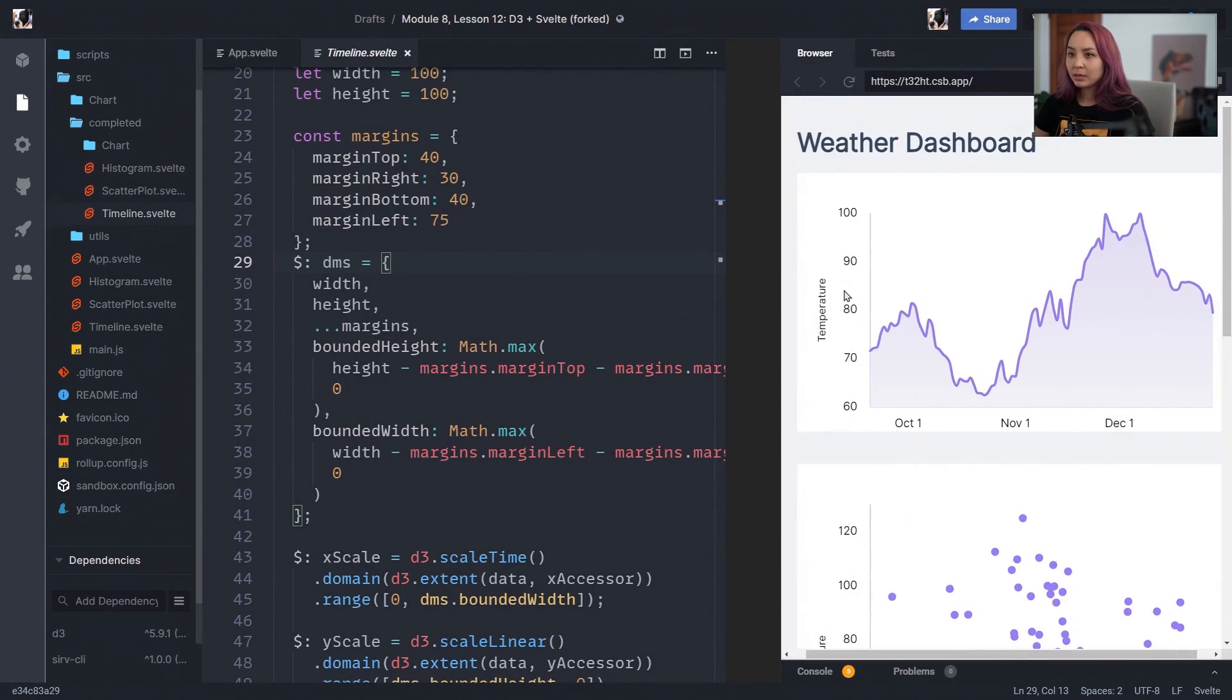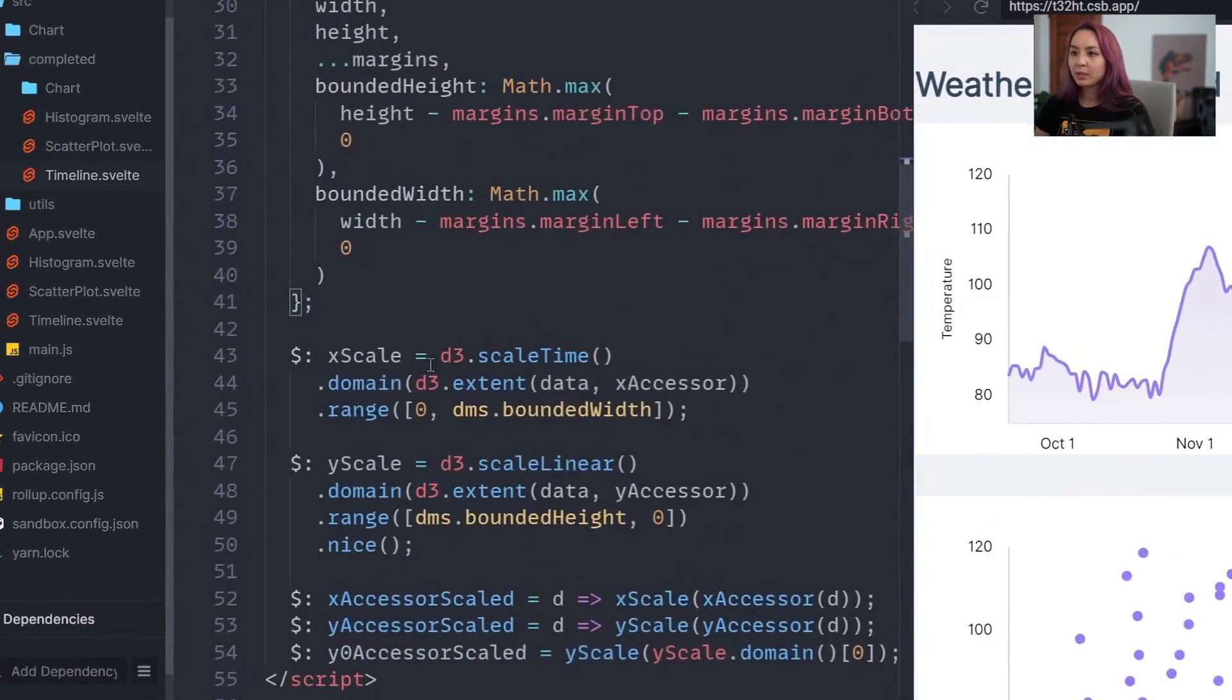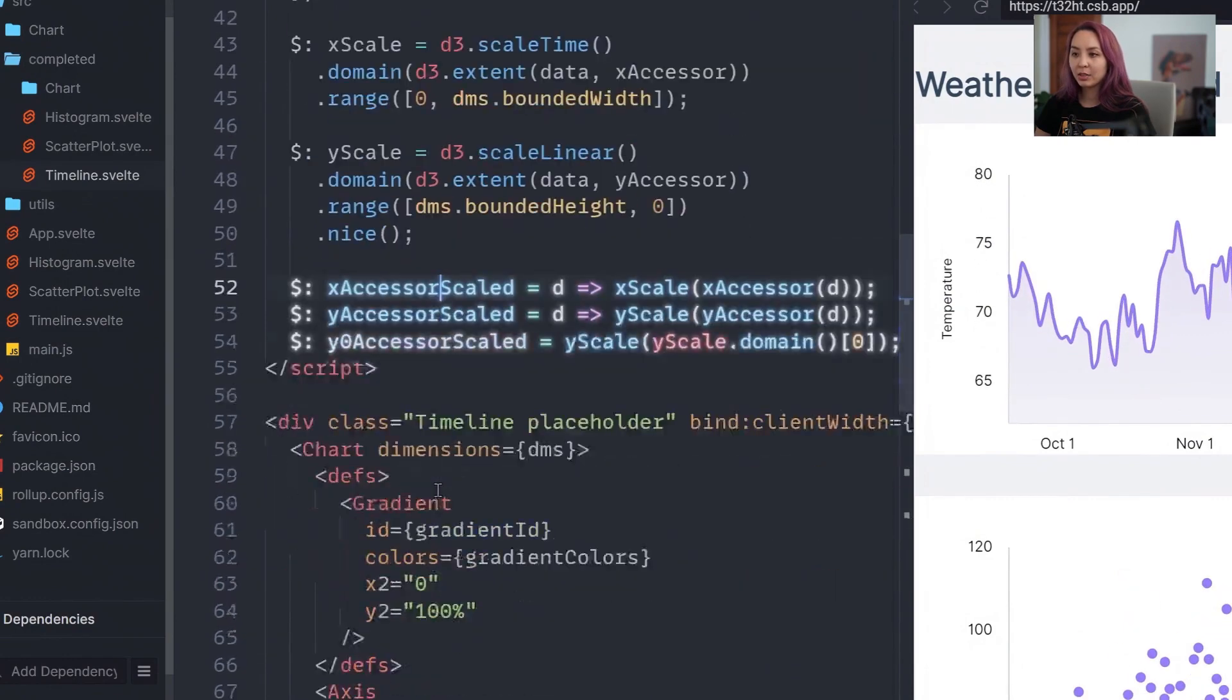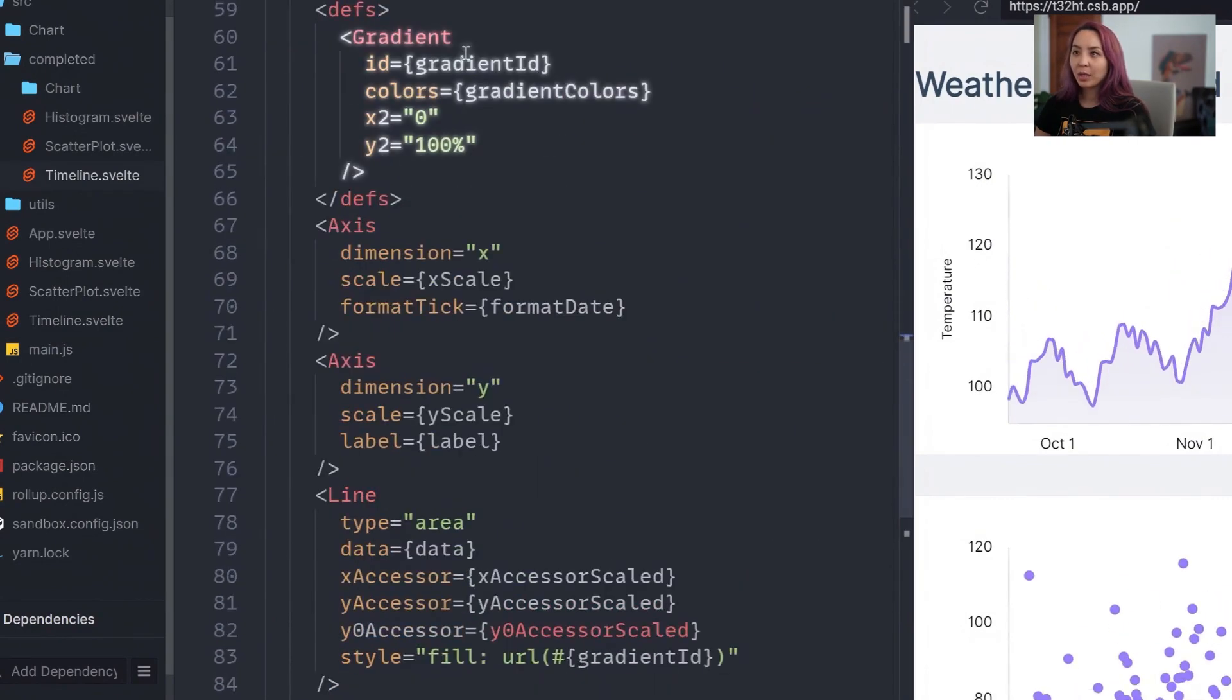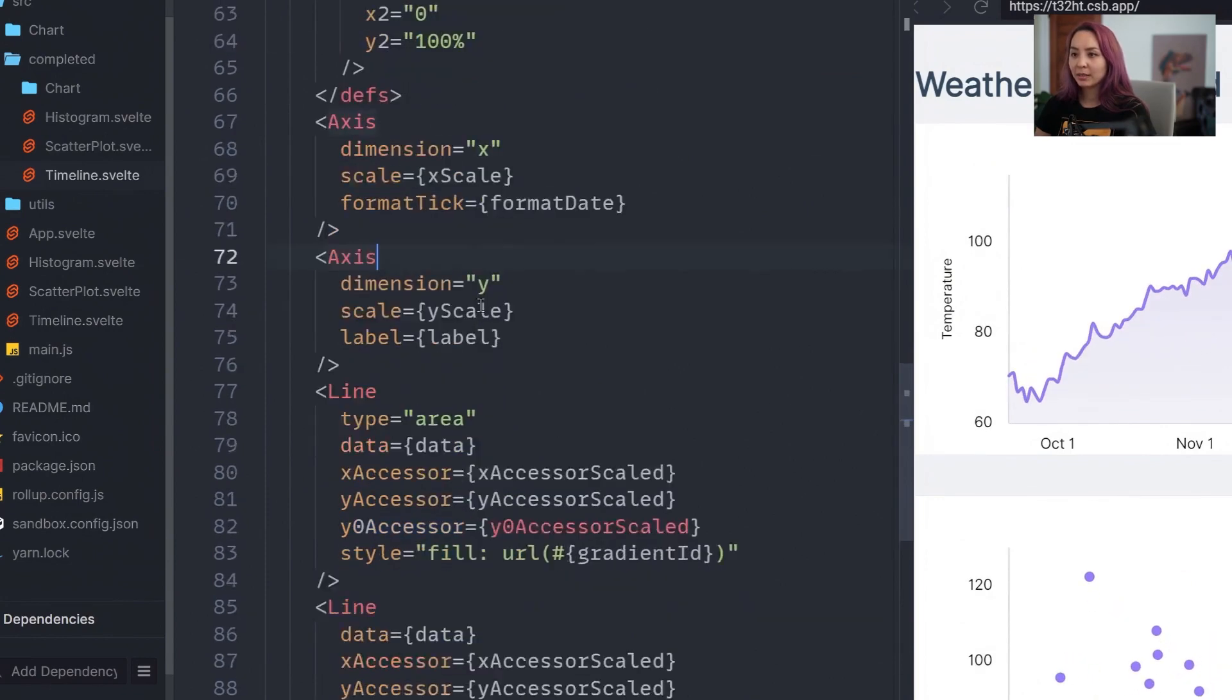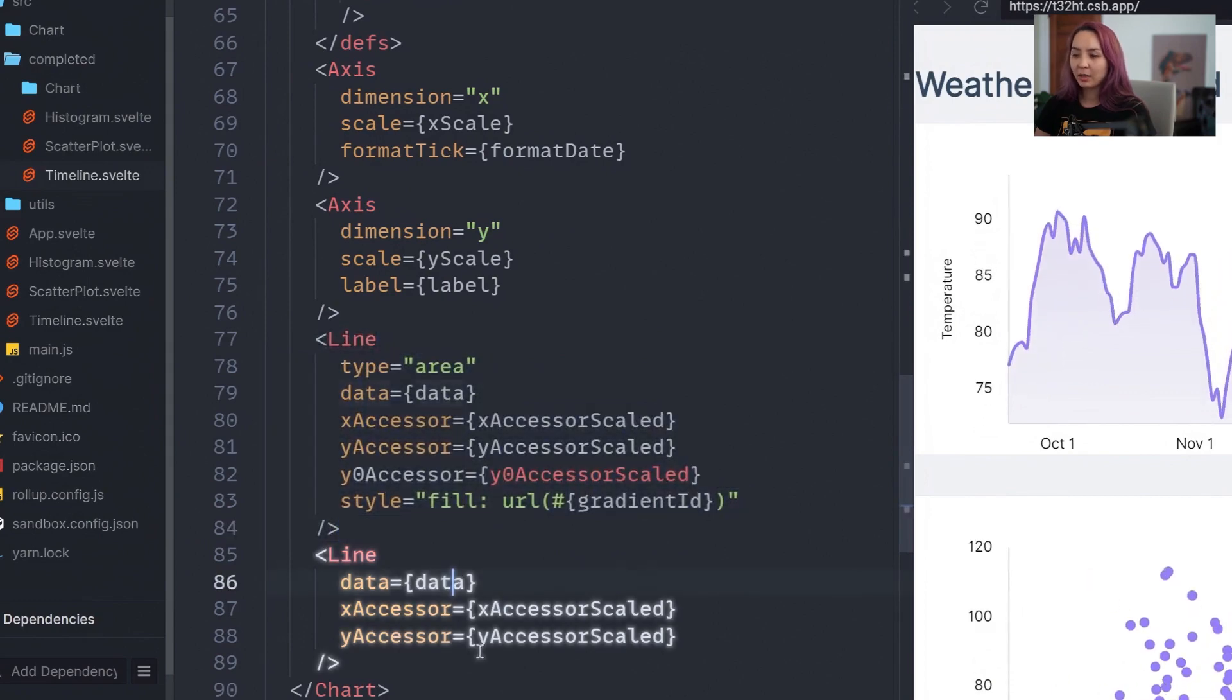Like so. And then we have reactive statements for x scale, y scale, our scaled accessor functions. We go ahead and use our chart component. We add the gradient, x axis, y axis. And then we draw an area with a gradient and then a line with no gradient.